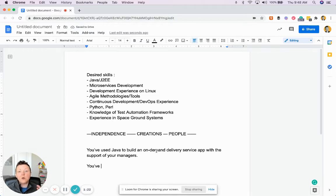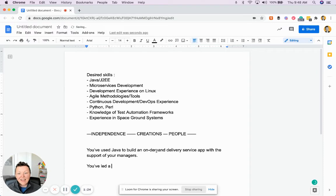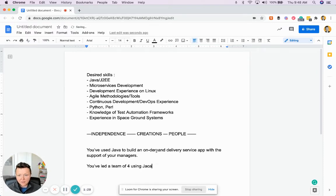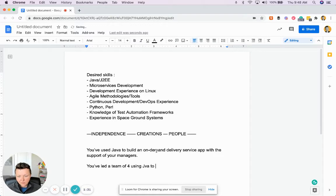And this is where we'll incorporate the people aspect. You've led a team of four using Java to build an on-demand delivery service app.